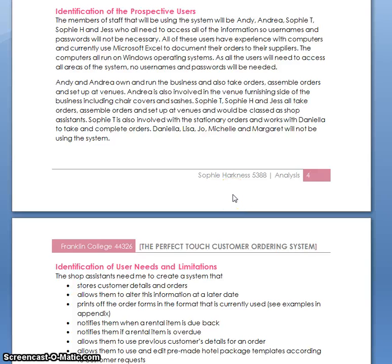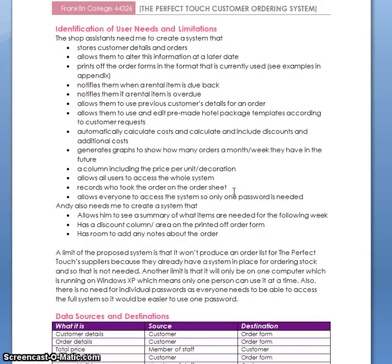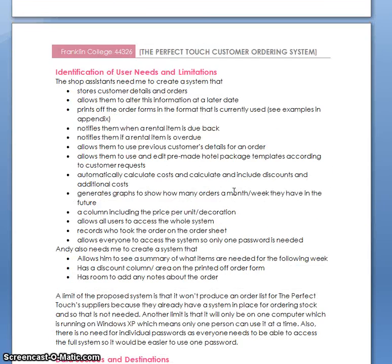That is the user needs, the user limitations, and the identification of the user section.